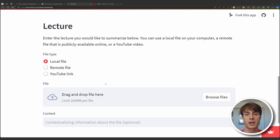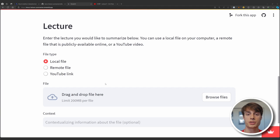Hey everyone. In today's video we're going to take a look at how you can automatically transcribe and summarize lectures using Python and then ask questions about them using LLMs.